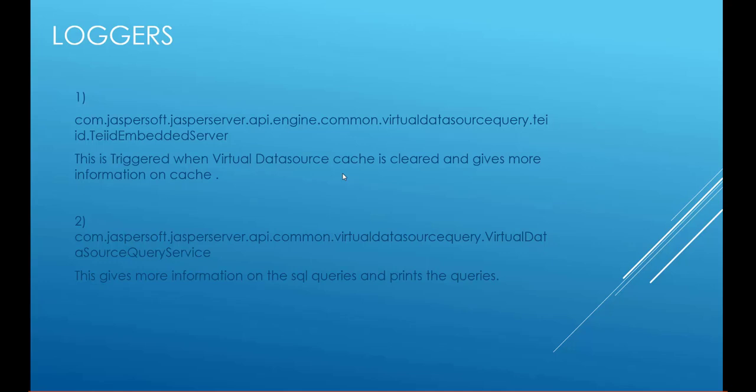We have two loggers here which are specifically used for logging. One is com.jaspersoft.jasperserver.api.engine.common.virtualdatasourcequery.teiid.TeiidEmbeddedServer and this is triggered when virtual data source cache is cleared and gives more information on clearing of cache.